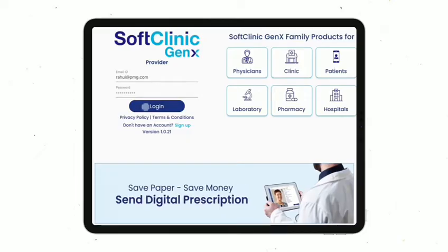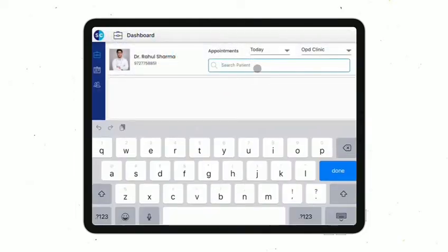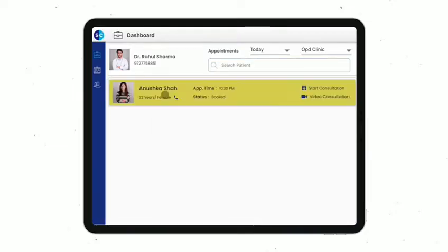Log in to SoftClinic Genics. On the dashboard, search and create a walk-in patient appointment instantly. Press Start Consultation for regular face-to-face consultation. For a remote patient, you need to start the video consultation.